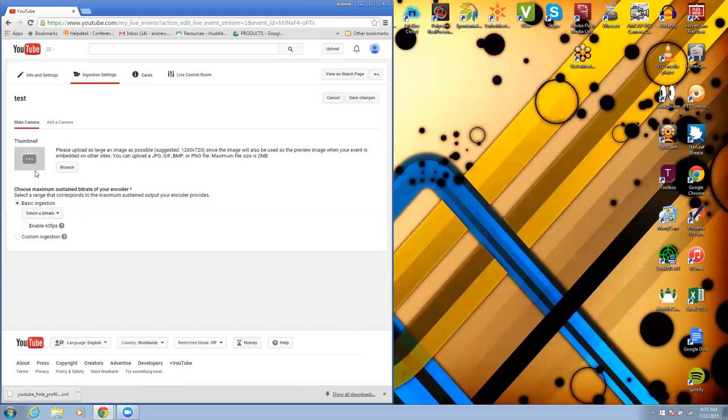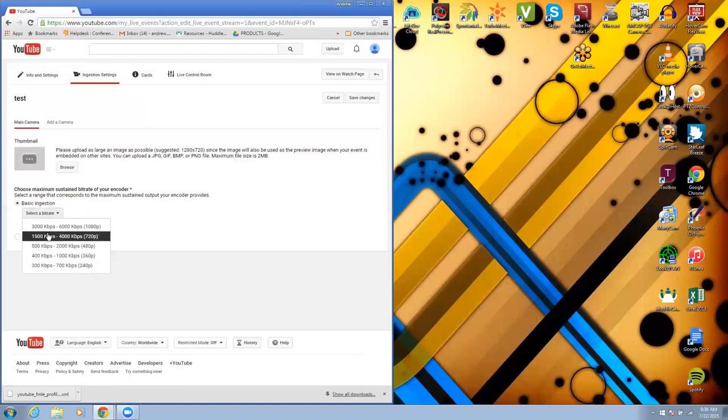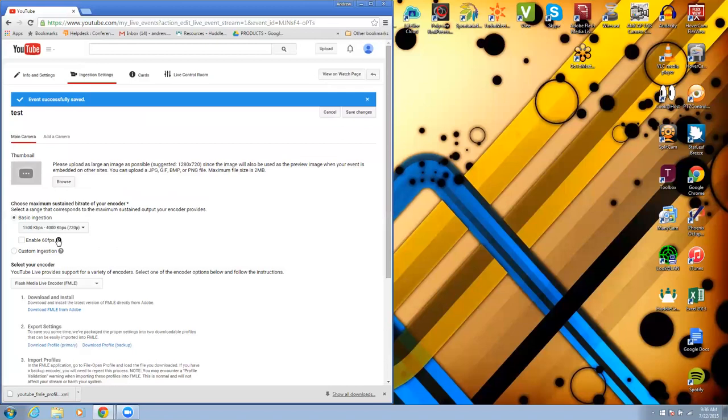At this point you can upload a thumbnail which is what people will see searching for the video. I don't see the need to do that at this point for this test. I'm going to select my bitrate. 720p is what I like to use. It's a good compromise of video quality and bandwidth.